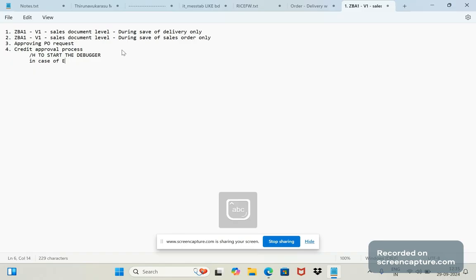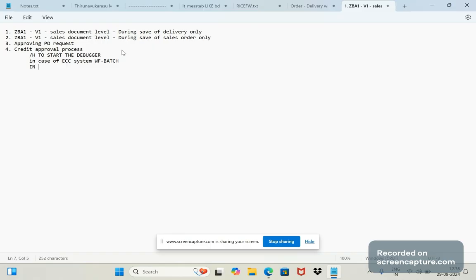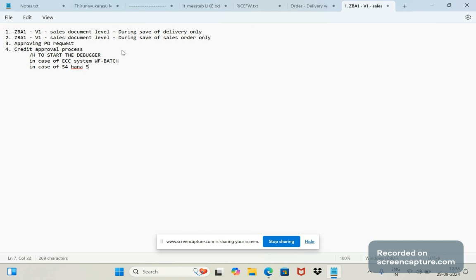In case of ECC systems, the user ID will be WF-BATCH. In case of ECC, the username will be WF-BATCH, whereas in case of S/4HANA it will be SAP_WF-RT.